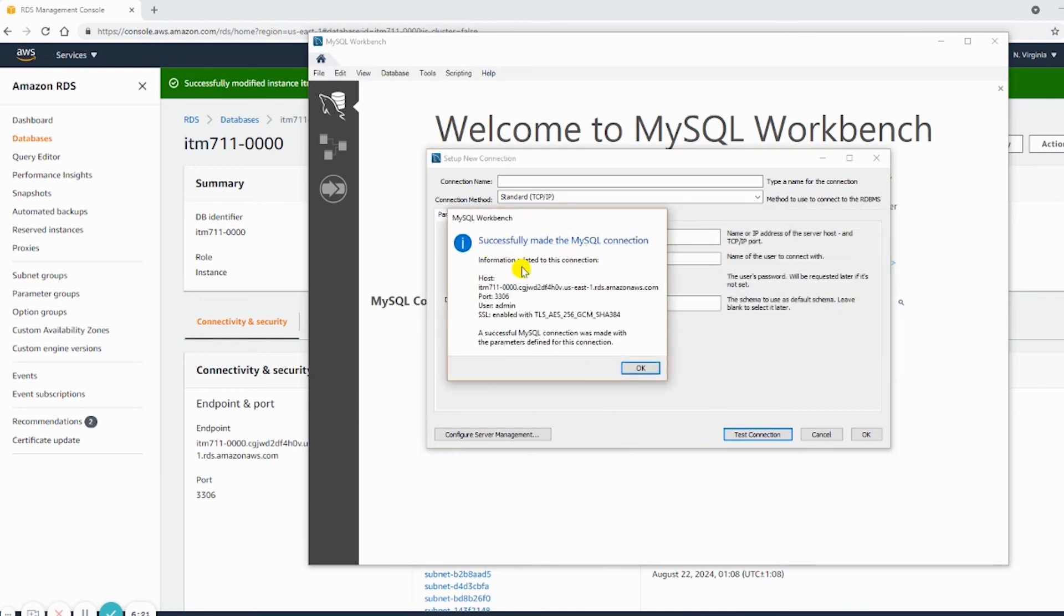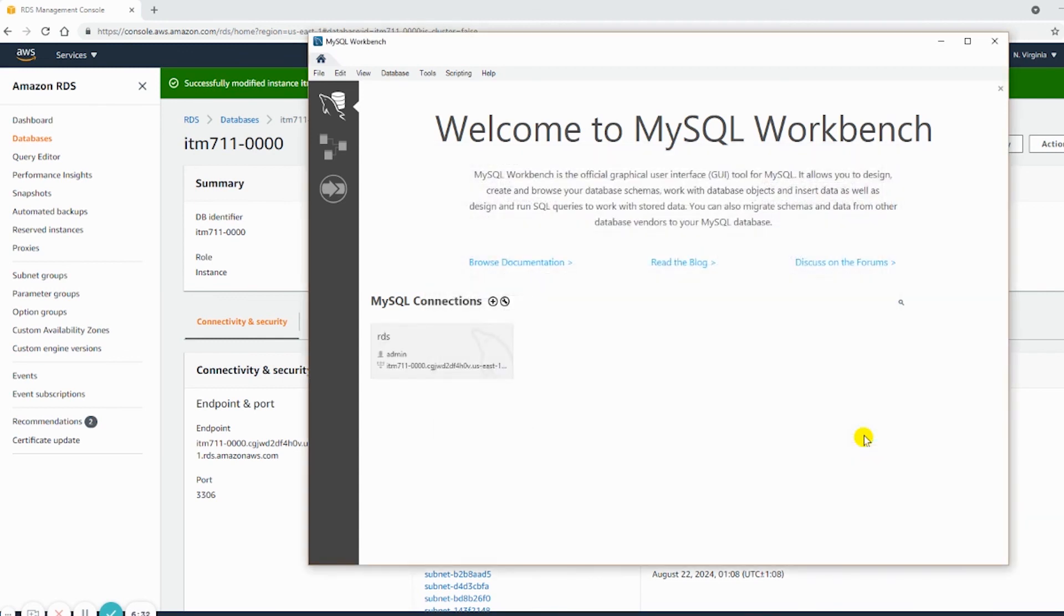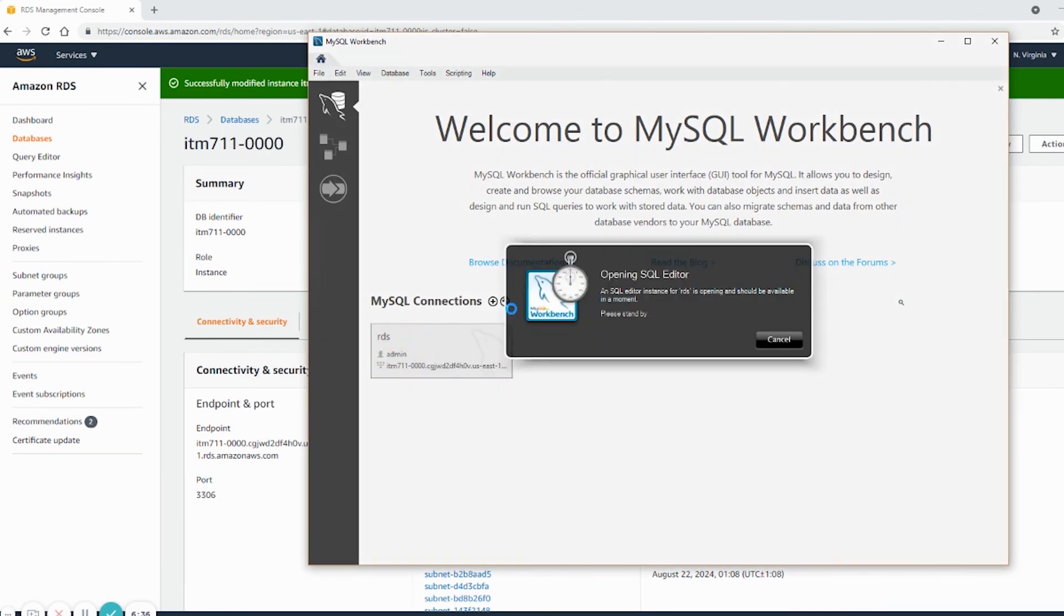As you can see, it's successful. All right, now if I save this connection, we'll keep a name and press OK. Now we can connect by clicking here.